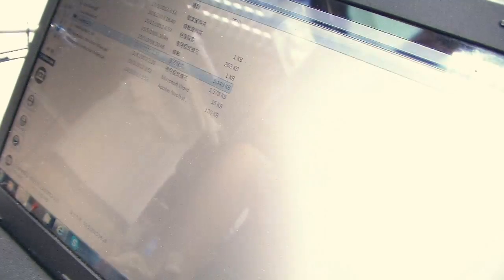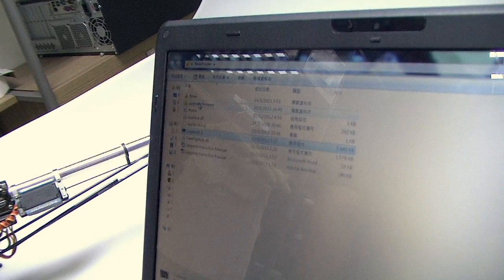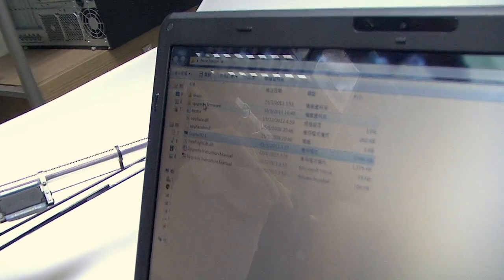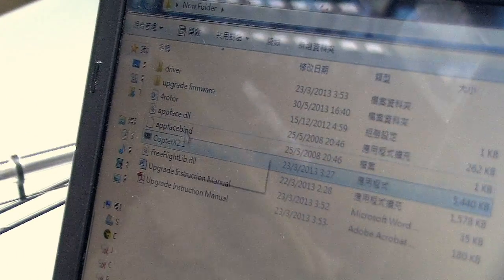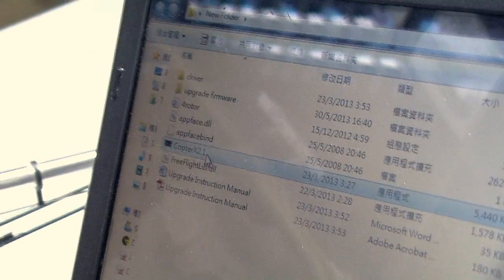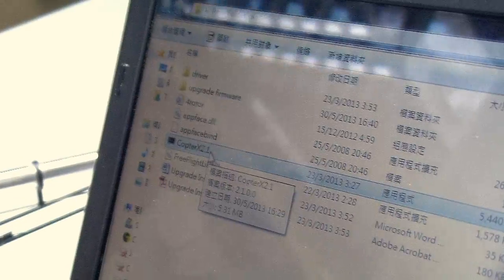I have done that already, so you see the upgrade firmware will be in this folder right here, I put it in there and then that is the setup software.